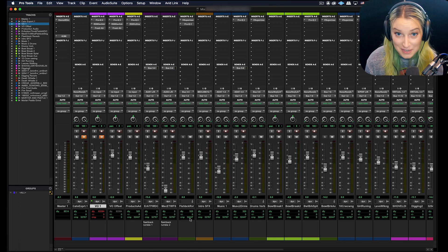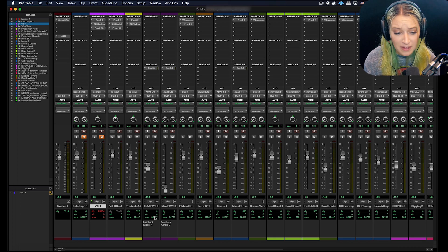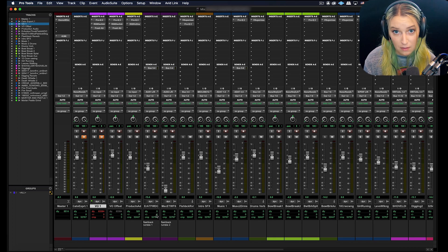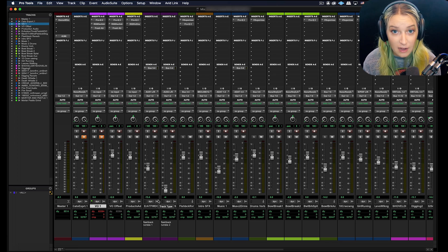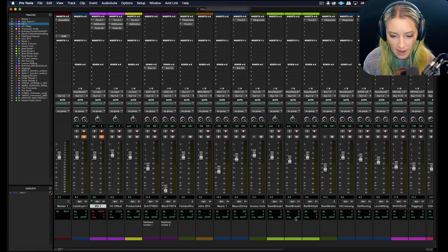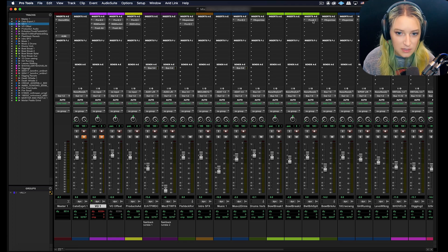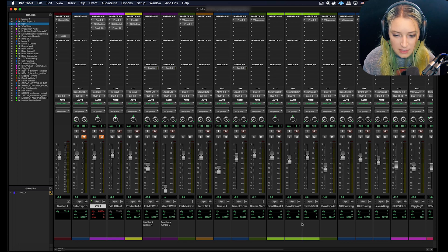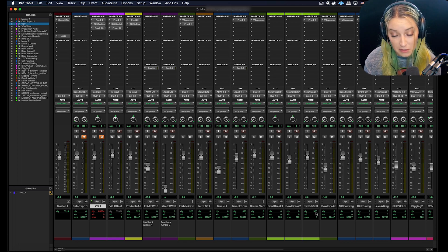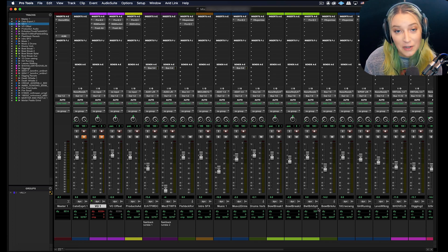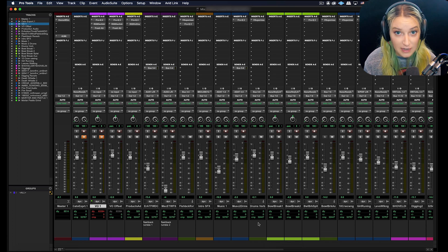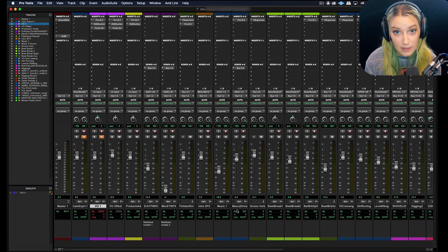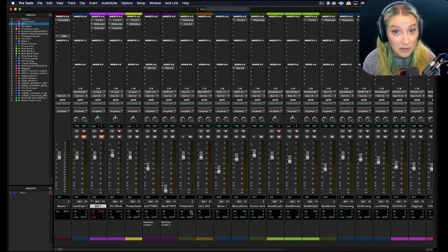You'll notice that whichever track has the highest delay value has the most processing on it is usually going to have zero compensation amount because it's everything else that's being delayed to counteract for that track. So you'll see these other tracks that don't have as much processing, they have compensation values, and these are all going to be in samples. So it's how many samples Pro Tools is waiting before it's playing back that audio. This depends on how much delay the plugins on each individual track are causing.